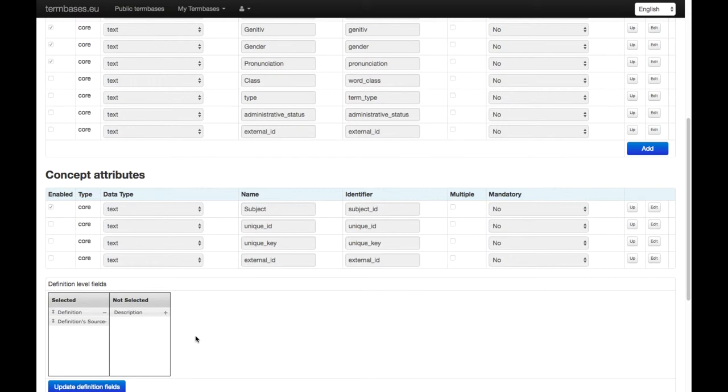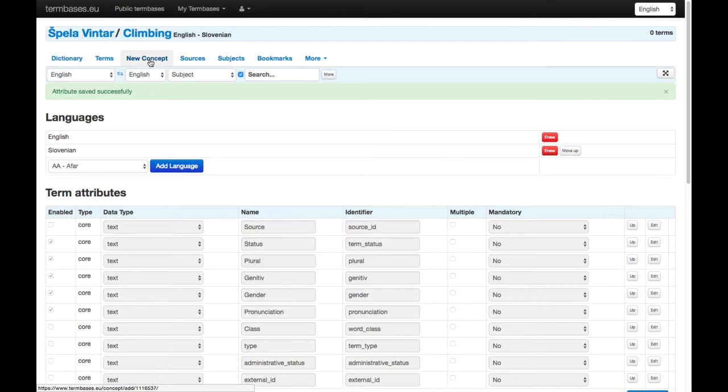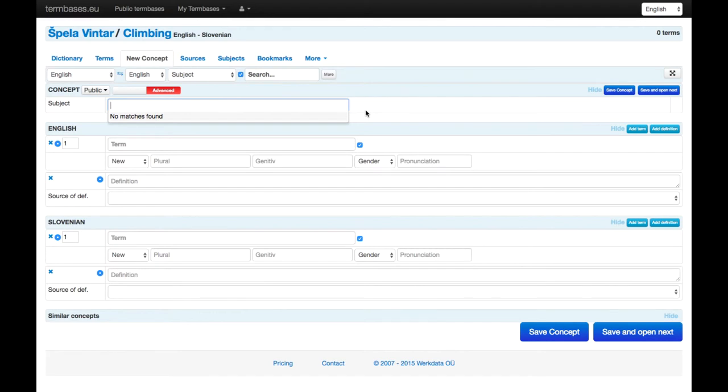Then you can start entering information into the term base by clicking on new concept. The subjects cannot be entered directly here, so if you want your term base to contain subjects, you should input them here under subjects.